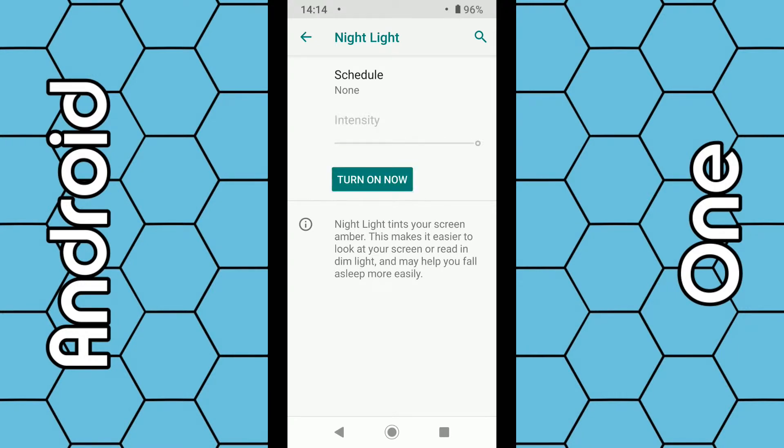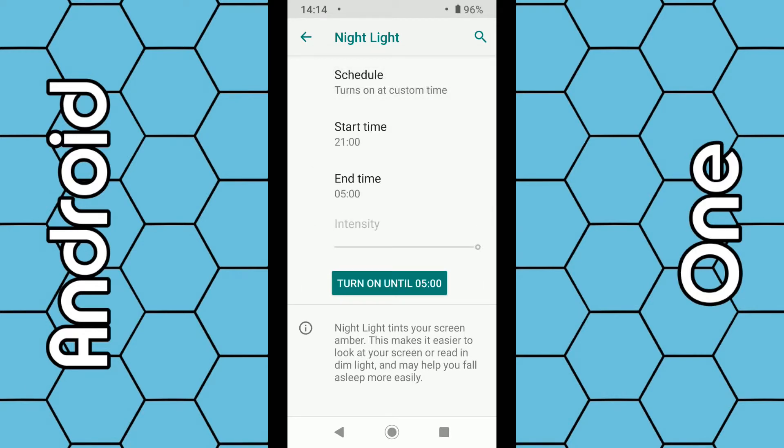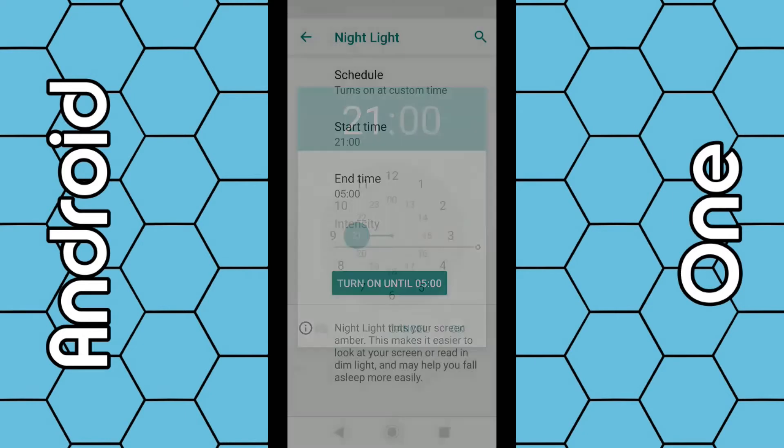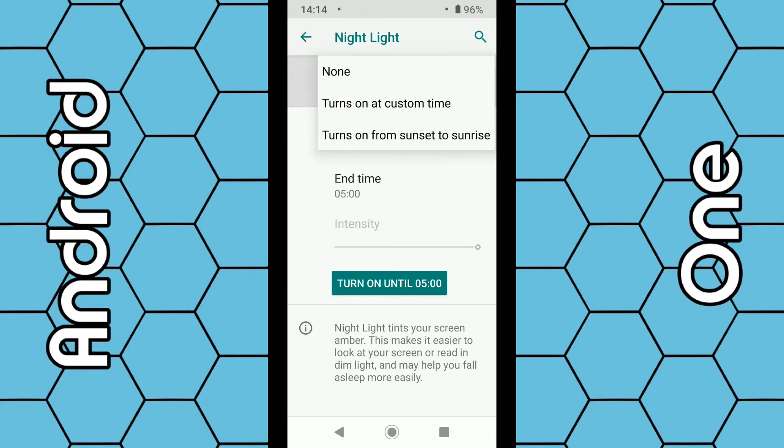If you want the night light to come on at a particular time in the day or night, you can click on Schedule and then click on 'Turns on at custom time.' You can choose your times here, such as nine o'clock to five o'clock and so on. Just enter the details you want.